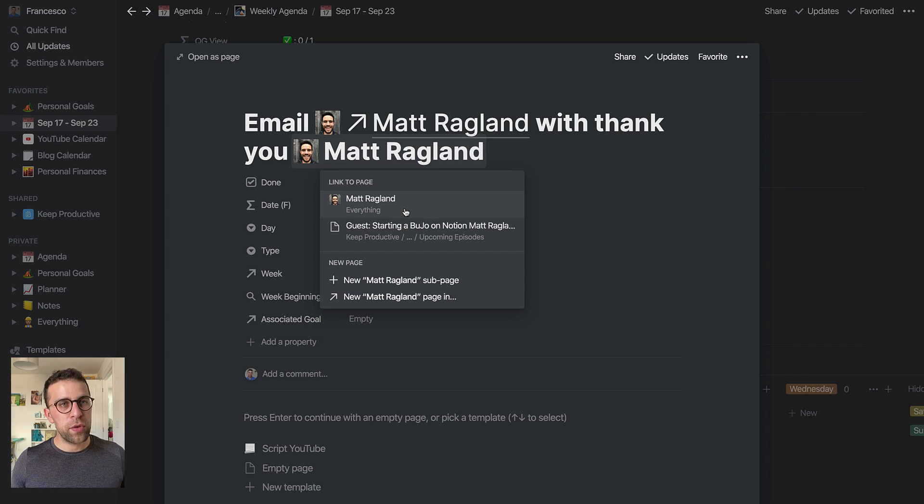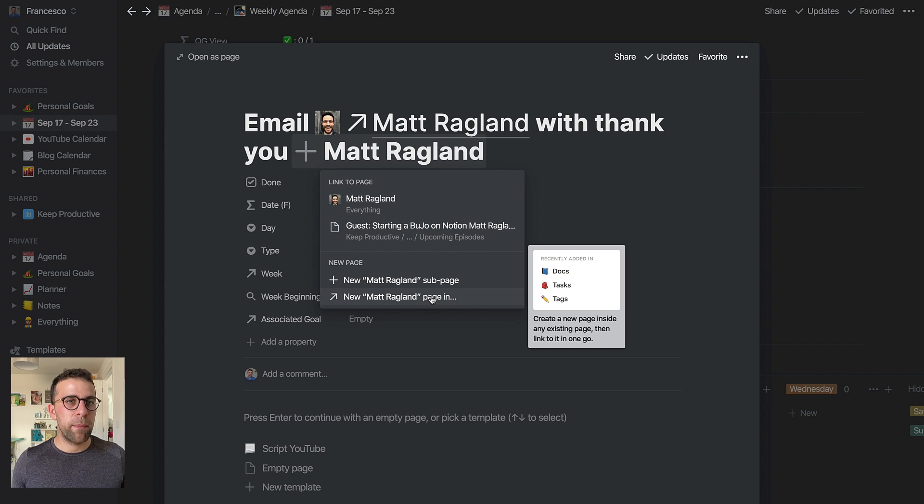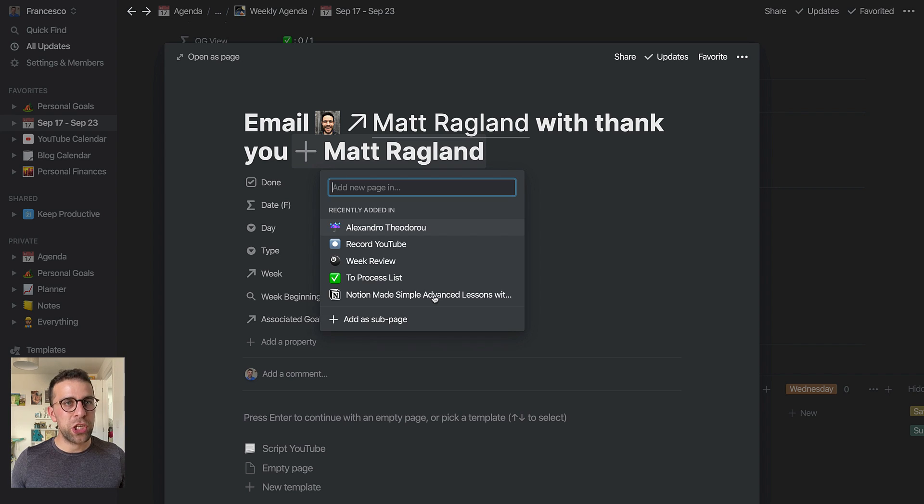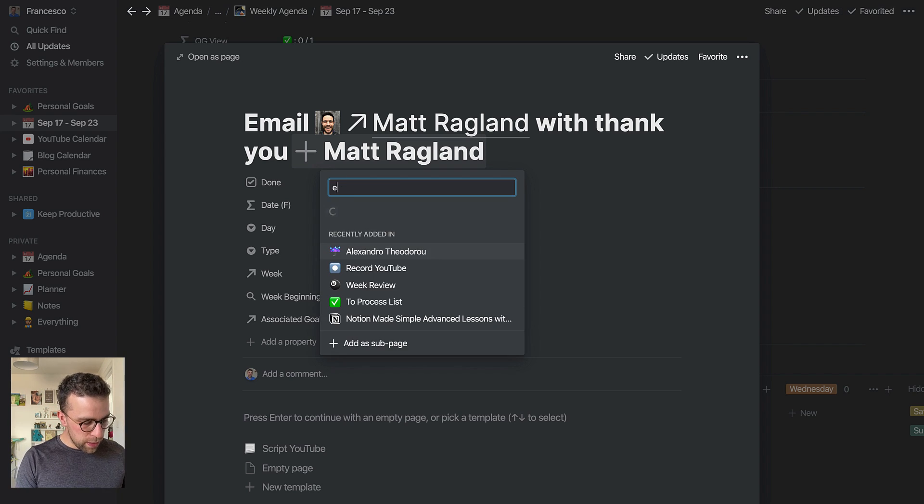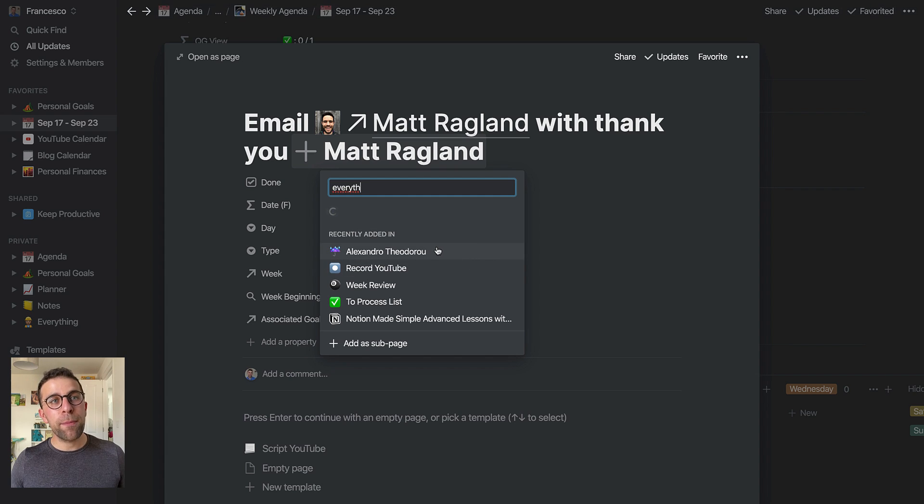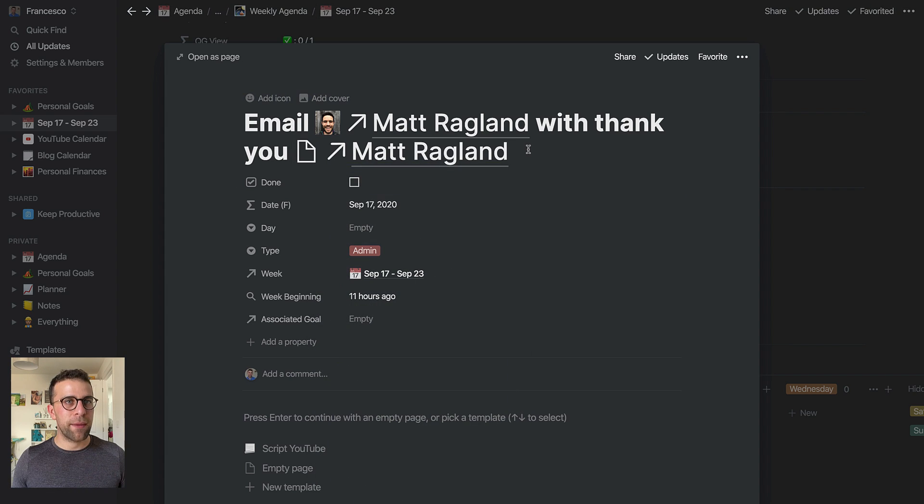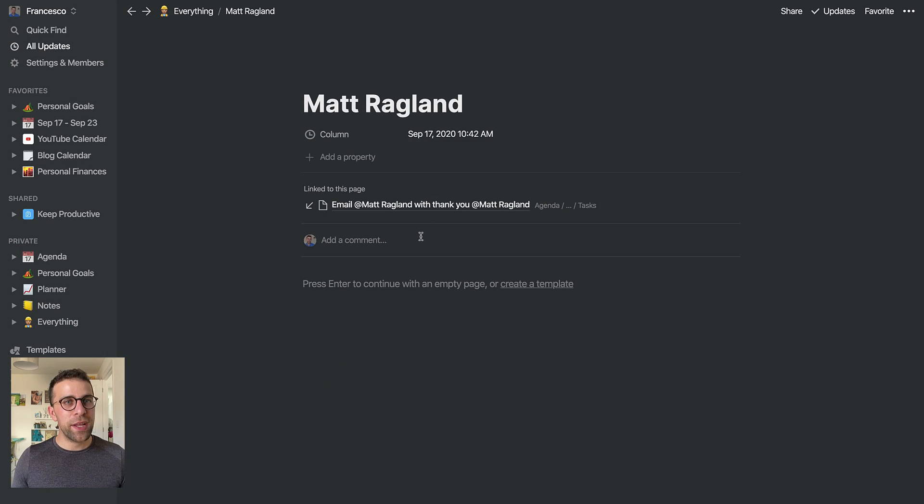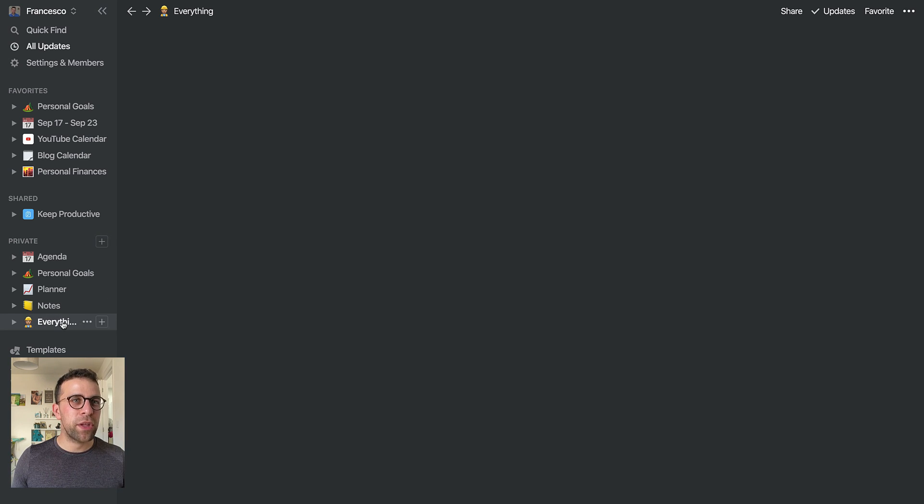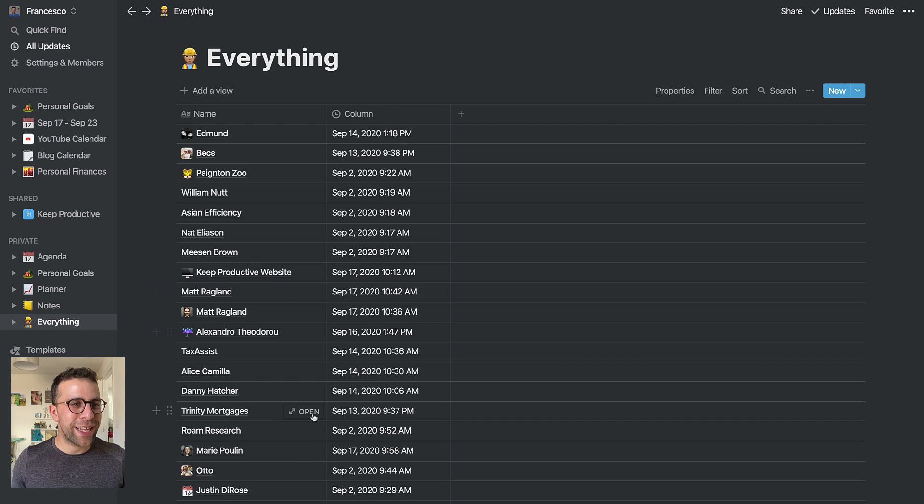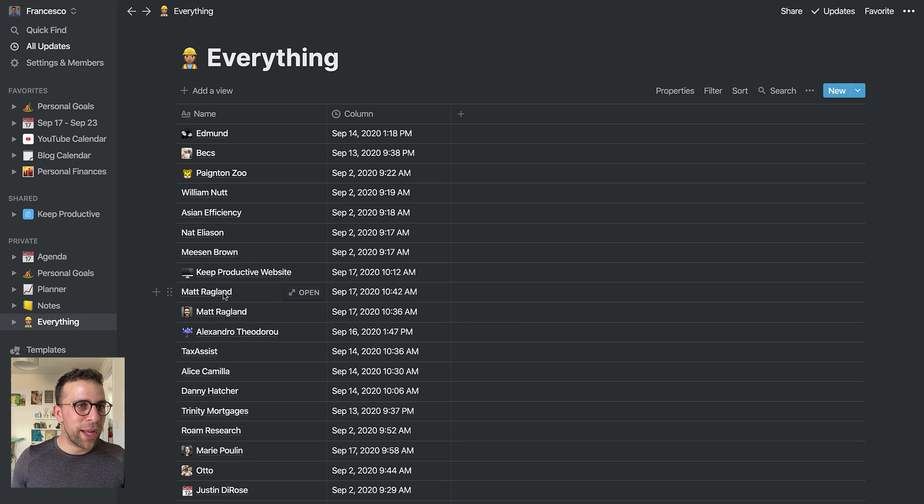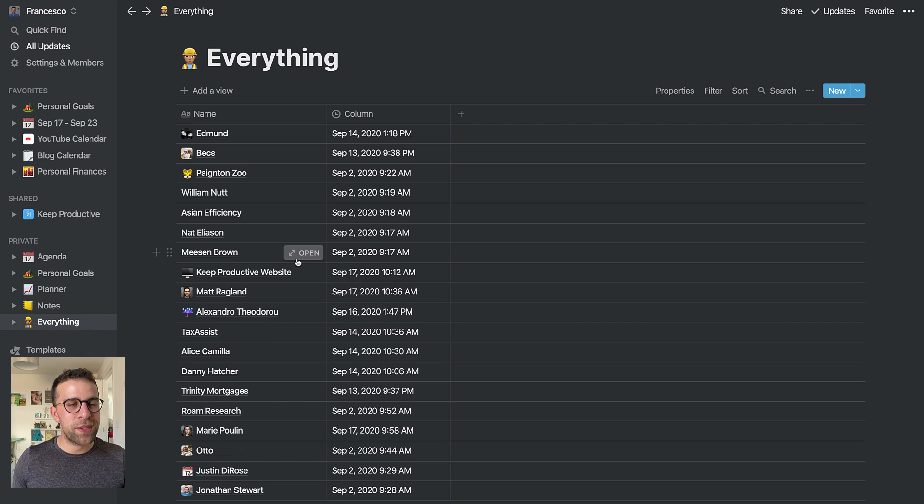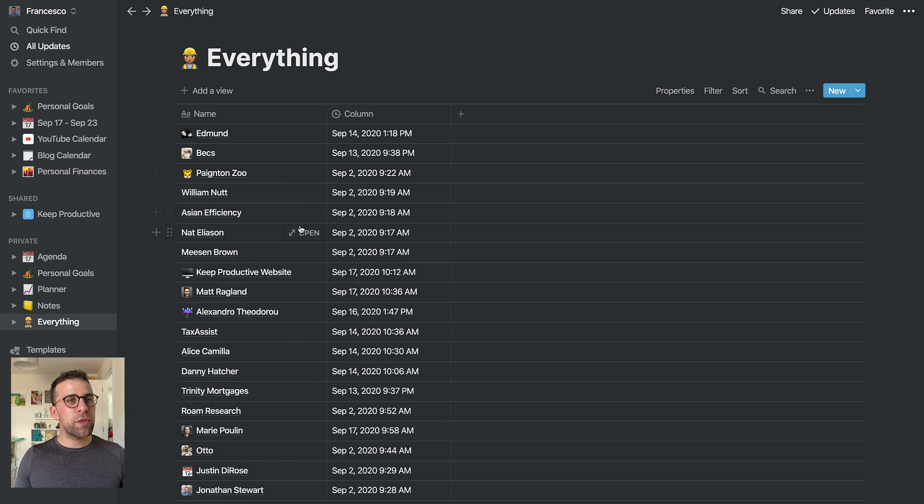Then obviously I do have him in the system, but I would go to this new inline page creation, create a new Matt Ragland page. If it was a people, places, or things, I could add them in everything. As you can see here, that page has been created and it links from here. But obviously I want to go ahead and delete that because I don't want two Matt Ragland pages wandering around this space.